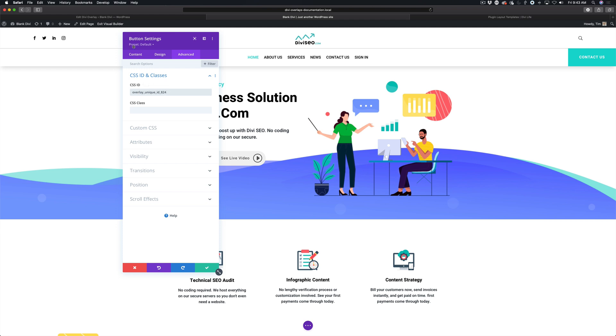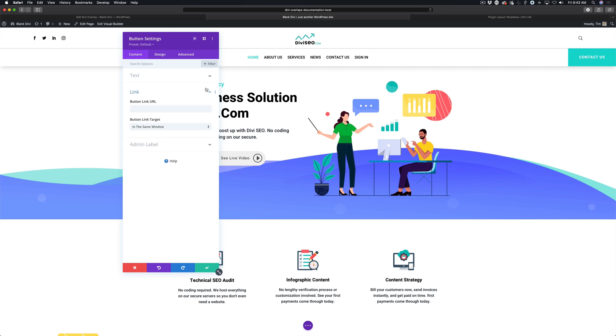Now one more thing before we close that and save the page - for buttons, if you just leave this blank, then by default when you click on the button it will just reload the page. That's just the way the button module works within Divi. So we have to add something here. We're going to add #open.